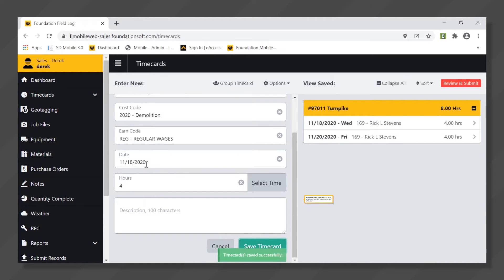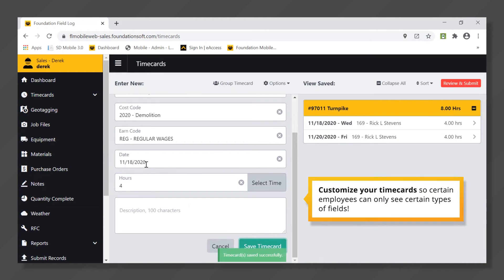Now all of these can be highly customized to pair down so that maybe certain employees can only see certain types of fields. That's one of the real big strengths of this product.